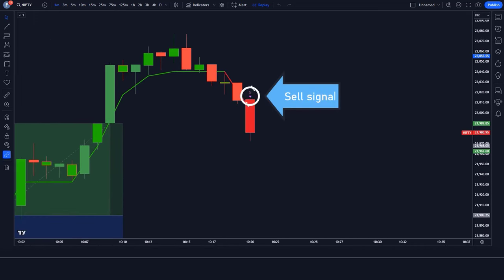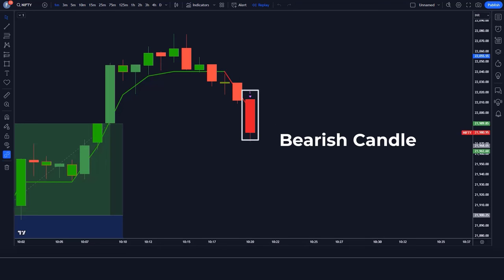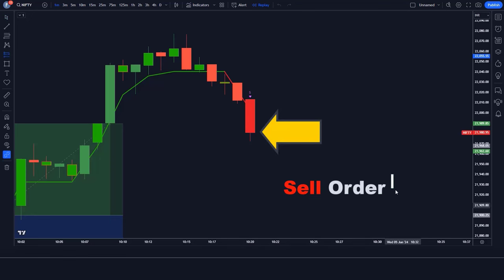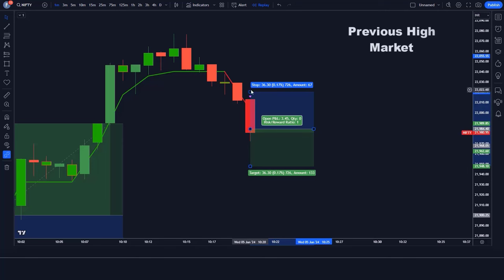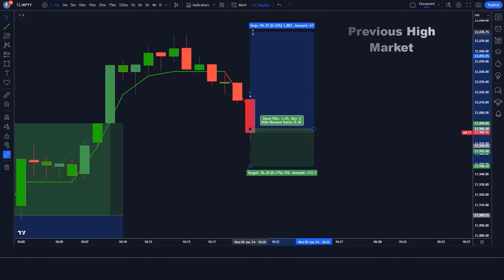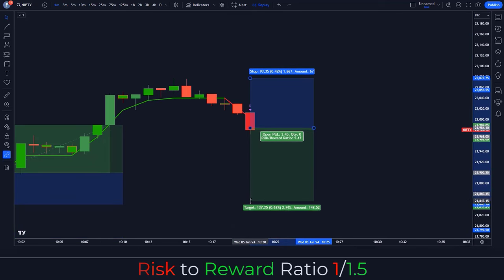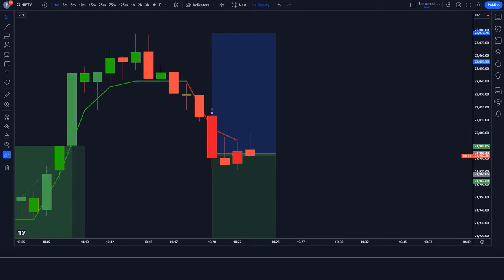Here the PIP Stepped PDFMA indicator gives us a sell signal. The market is below the MA line, and the market has made a bearish candle to give confirmation. All our conditions are fulfilled, so we are placing a sell order. Stop loss is at the previous high of the market, and the risk-to-reward ratio is 1:1.5.